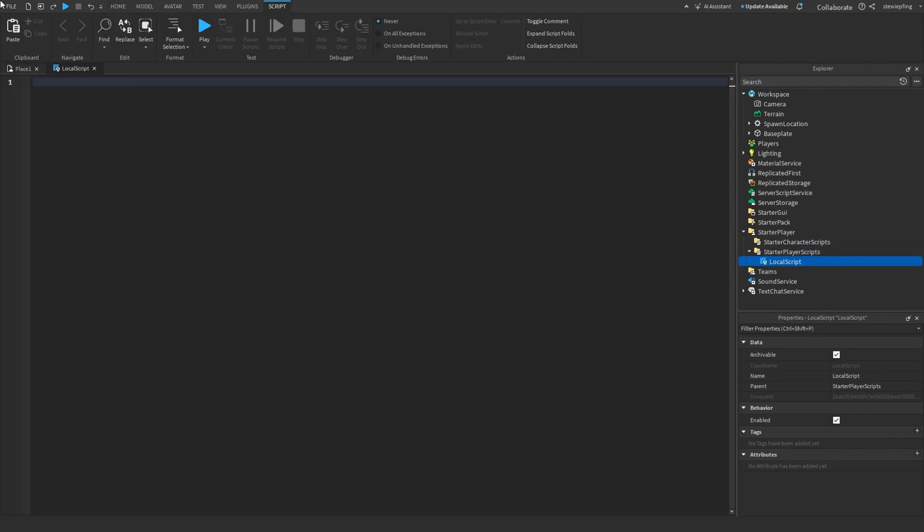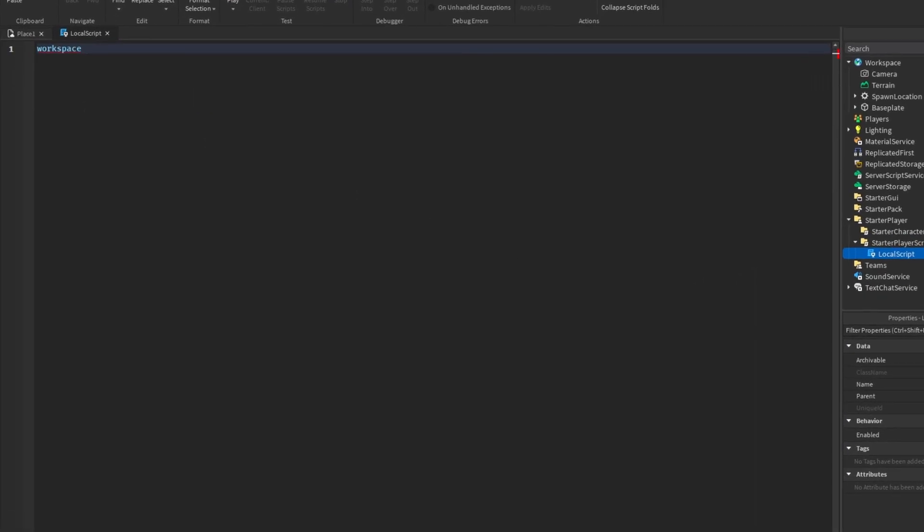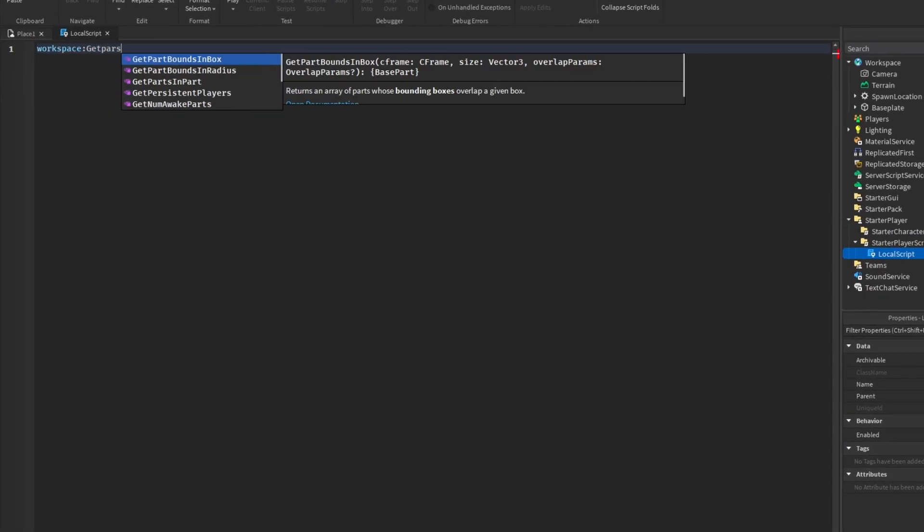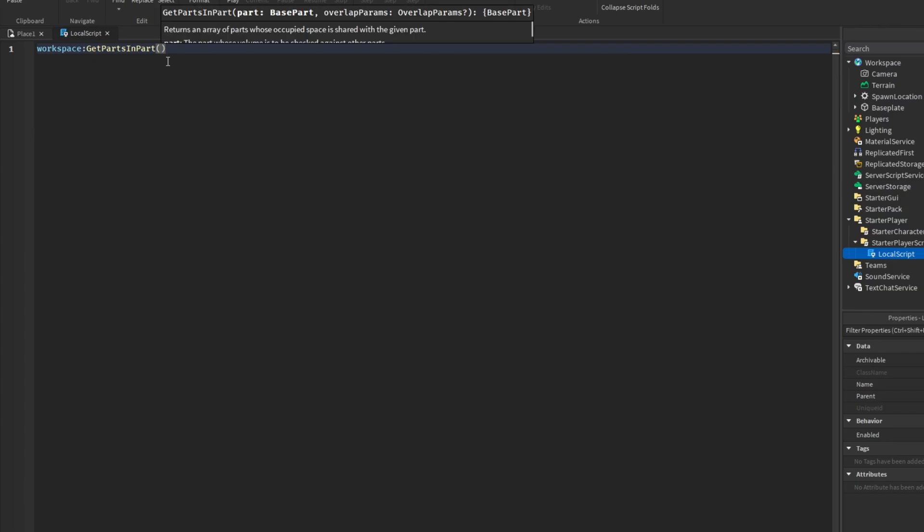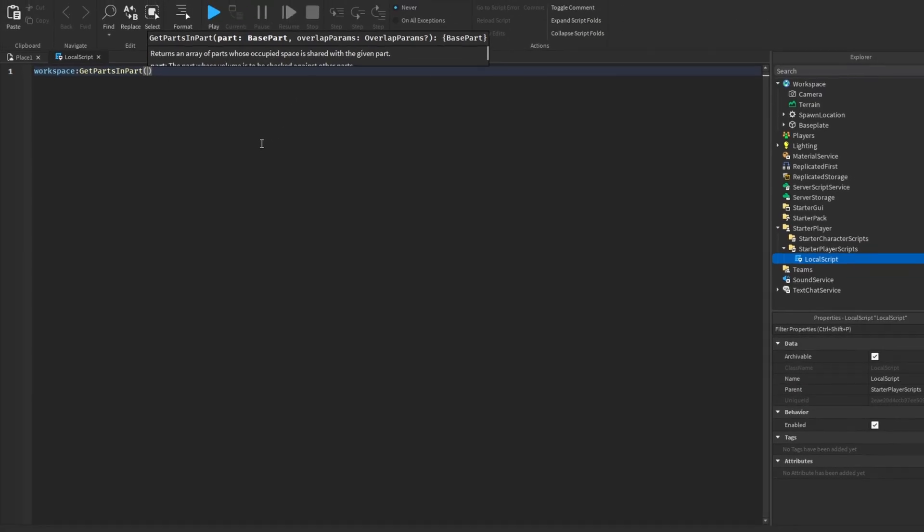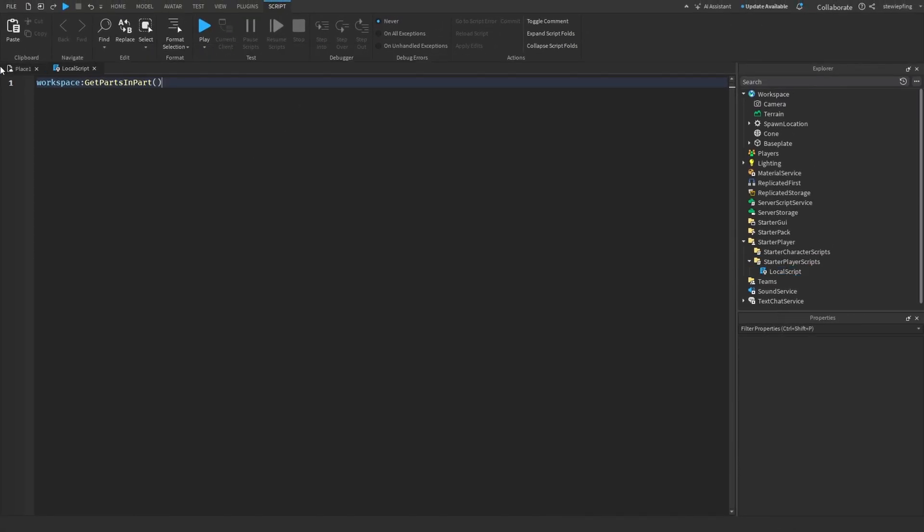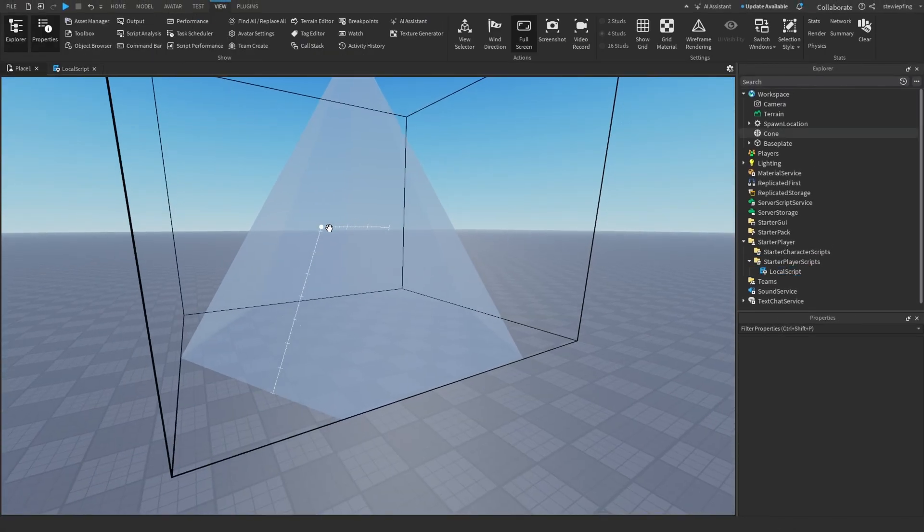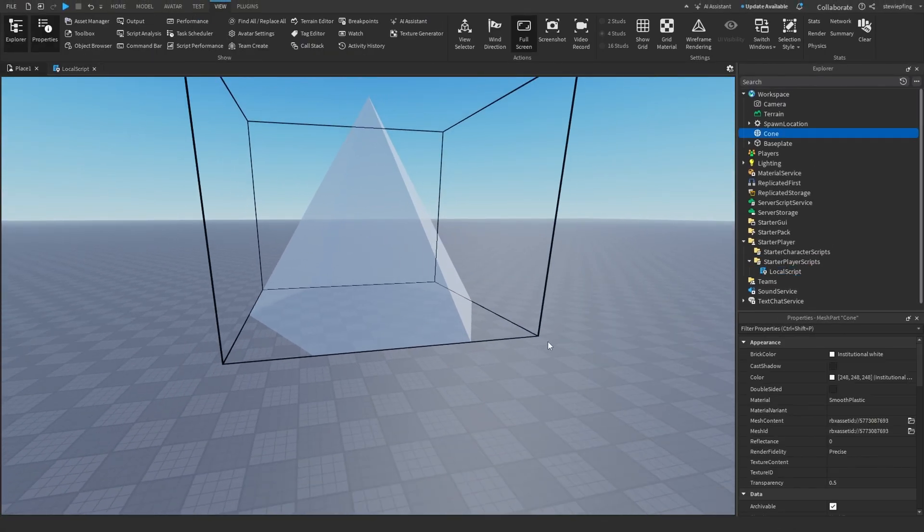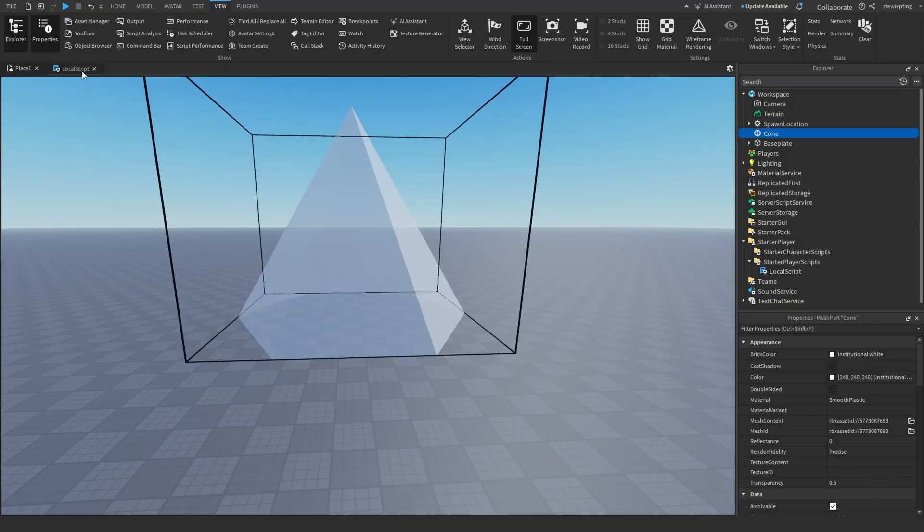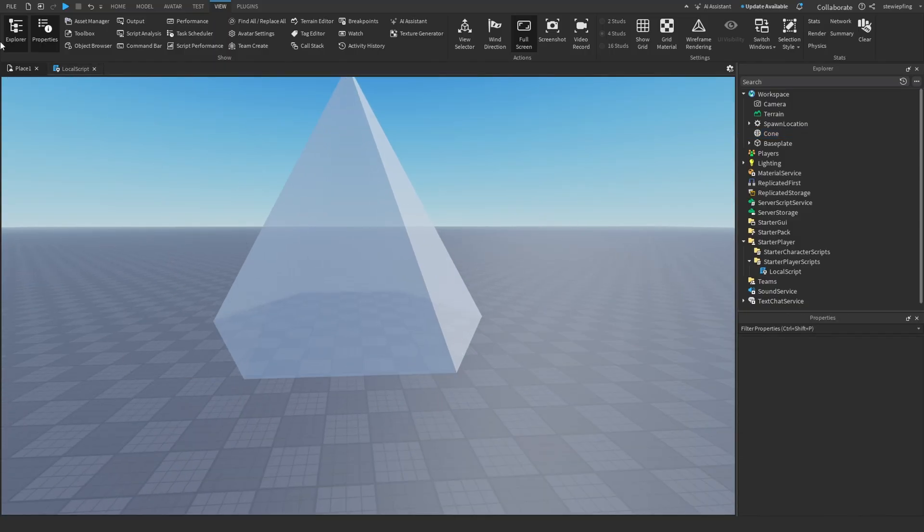And so if you were using it, you would say workspace:GetPartsInPart, and then you would send in the part that you want to check for other parts in. And then again, there is the OverlapParameters. So as an example, here I have this cone mesh we are going to use to test this method.